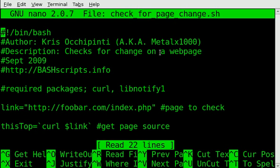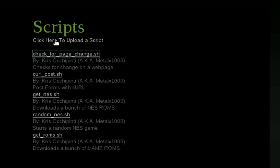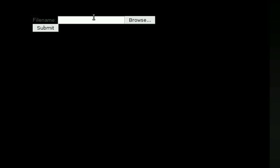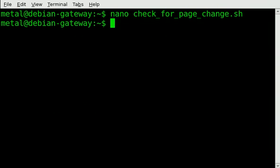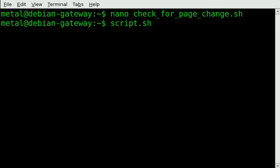To upload a script, when you go to the scripts section you can click upload here and submit a script. But for it to take, you have to end your script in .sh — for example, script.sh. It has to have that .sh at the end so that my server knows it's a script. It's kind of just one way that I'm sorting the files around.